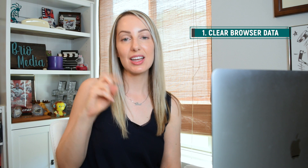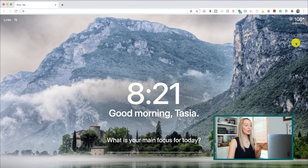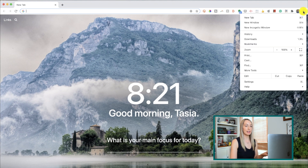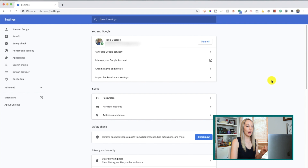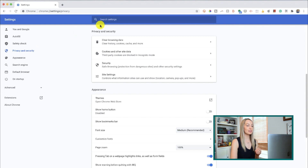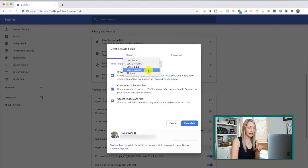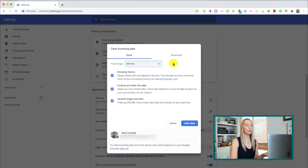Number 1 on the list: clear your browser data. Think of this like a nice little initial clean for your Google Chrome browser. To access this and any of these Chrome settings, from any tab in your Chrome browser, click on the 3-dot menu icon in the top right, and then just select Settings. To clear your browsing data, scroll down to the Privacy and Security section and select Clear Browsing Data. In this popup, you can select a time range at the top, then select what you want to clear.